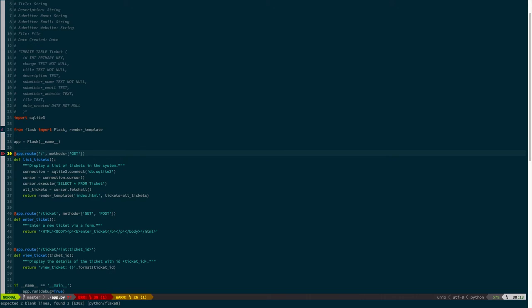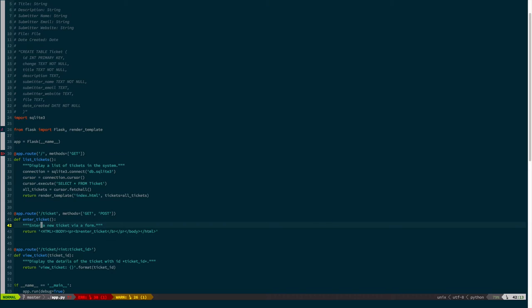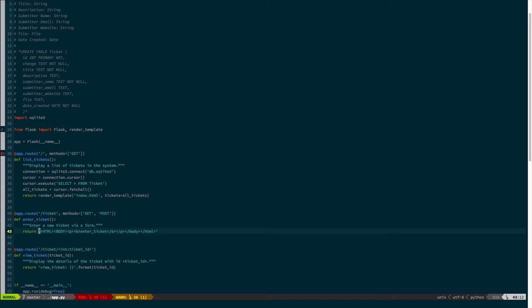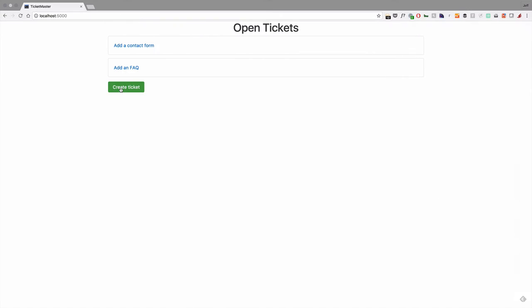Going back to the code, we have basically completed the list tickets function, and thus we have completed the default route. Enter ticket is the way that we are actually going to create tickets via HTML form, at the slash ticket endpoint. That hasn't been written. So what are we actually going to do when we say that we're going to create a form for the user and allow them to post information for a ticket?